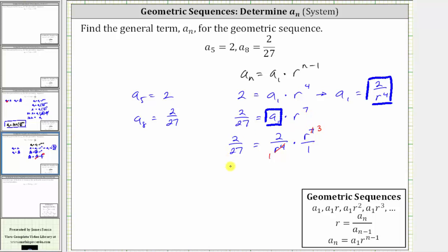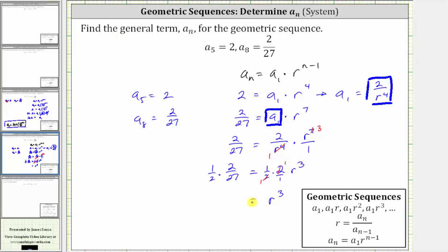Now we have the equation 2/27 equals two r cubed. To solve, we multiply both sides by one half. On the right side the twos simplify to one, leaving r cubed. On the left side the twos also simplify, leaving one-twenty-seventh. So r cubed equals 1/27. To solve for r, we take the cube root of both sides. The cube root of r cubed is r, and since 27 equals three cubed, the cube root of 1/27 is one-third. Therefore r equals one-third.